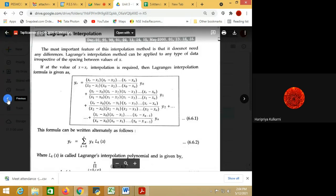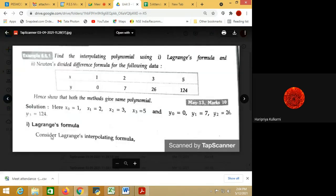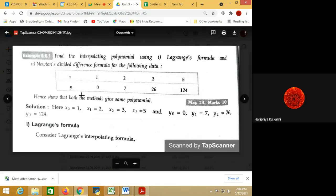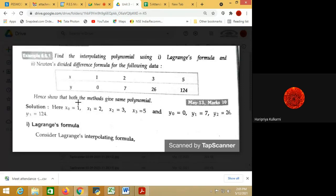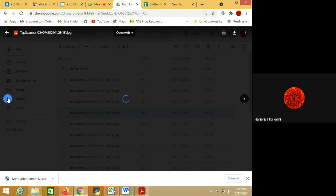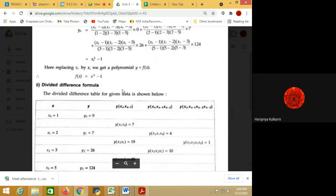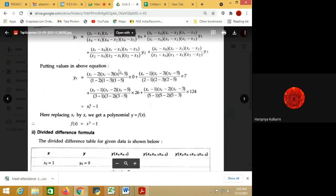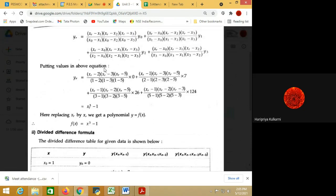Let us solve a numerical so that it will be more clear. Find the interpolating polynomial using Lagrange's formula. x is given as 1, 2, 3, 5 — the step size is not the same. y is given as 0, 7, 26, 124. We are interested to find yr at the corresponding value of xr — we need to form the polynomial equation.